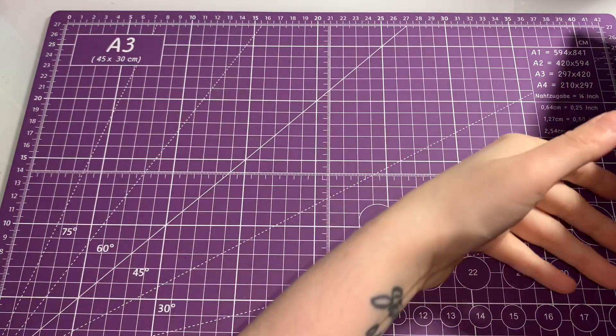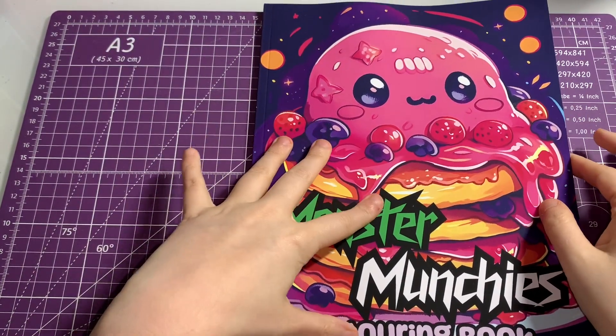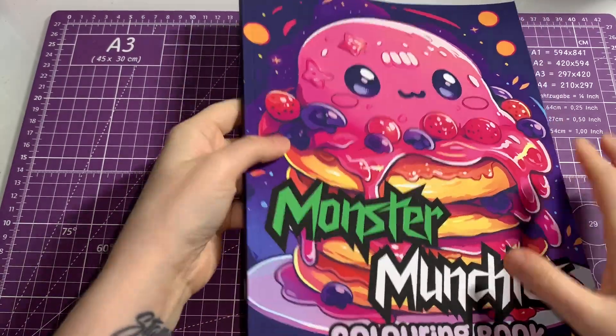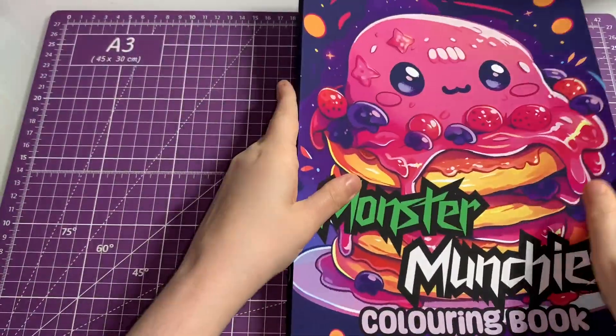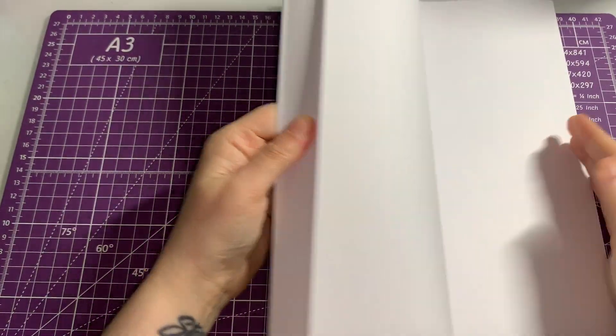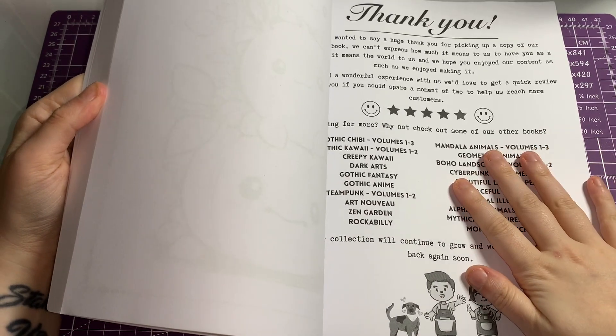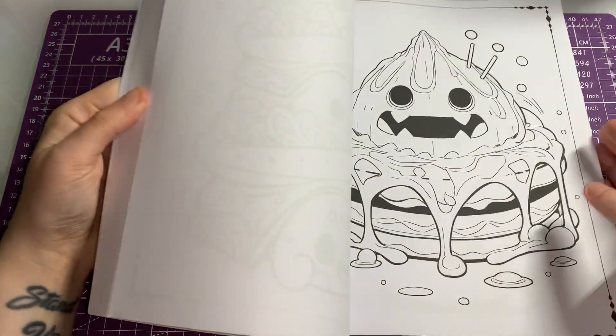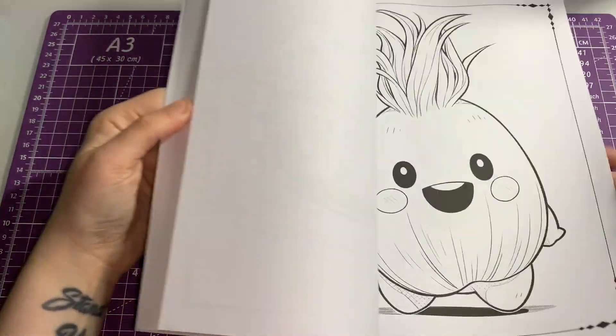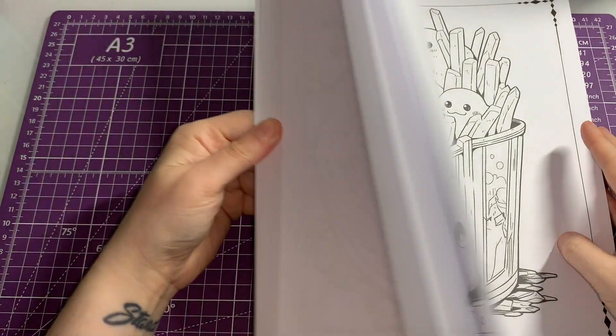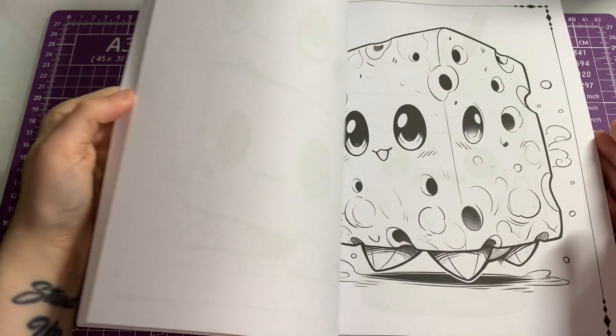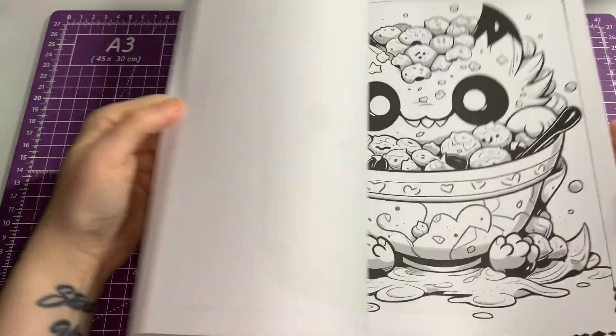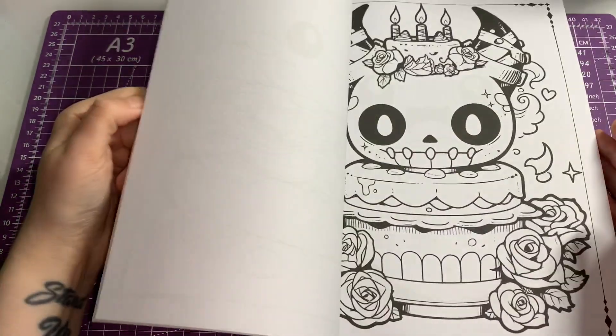Now for the coloring books that I got. I got Monster Munchies coloring book. No idea who it's by, but these are just adorable little monster foods. They're like cute creepy, they're really really cute.